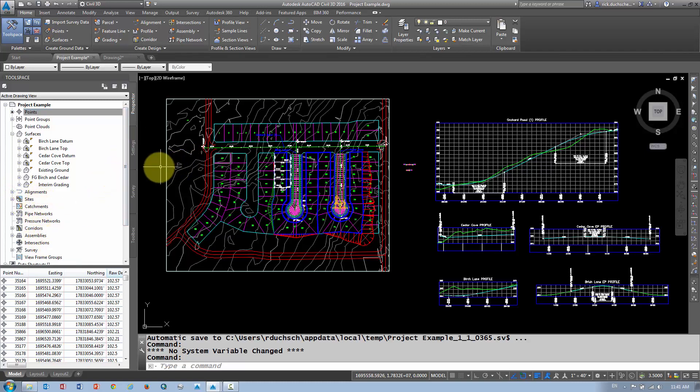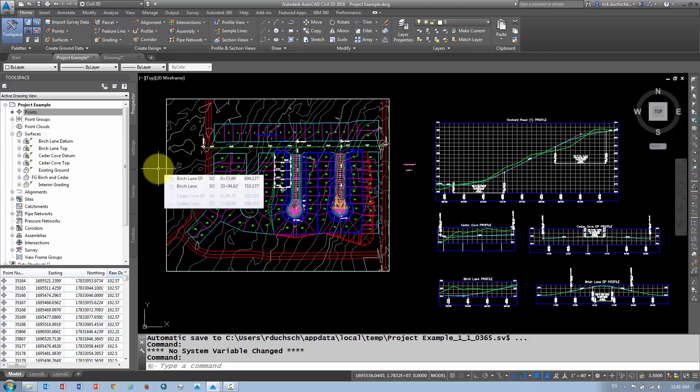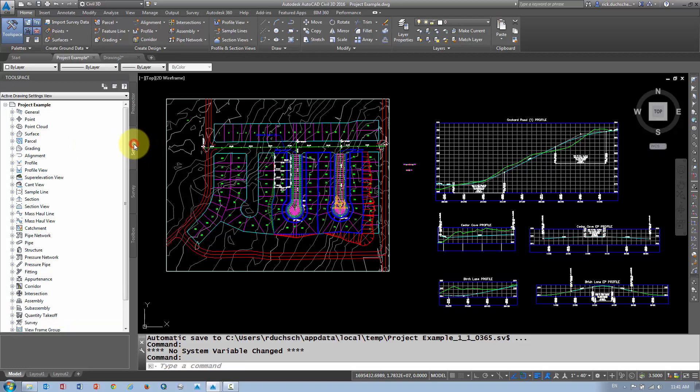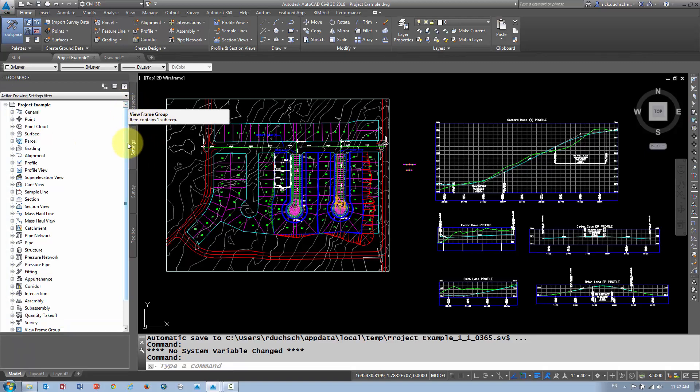Now that's the data itself, that's the actual objects—how many points, how many surfaces, how that surface is made up, what objects make up that surface. The Settings tab controls how those objects look. So the Settings tab is very important.